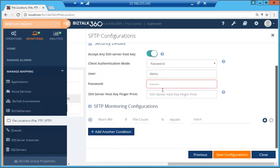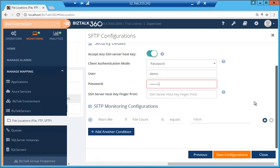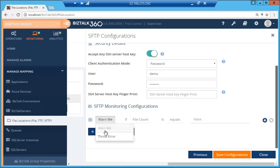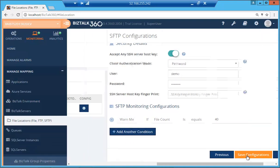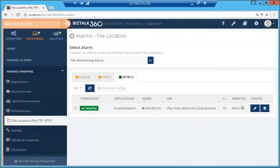We give the password. And if you have the SSH host key fingerprint, you can provide that. But currently, we're just going to have the slider to accept any SSH server host key, which would mean we don't need to provide that. And I'm just going to set up a basic condition. Warn me if the file count equals 40. And I'm going to save the configuration. Immediately, it sets it up. And we can see that it's healthy.